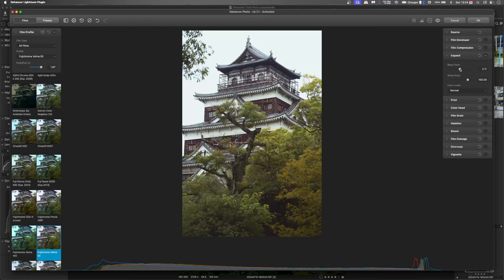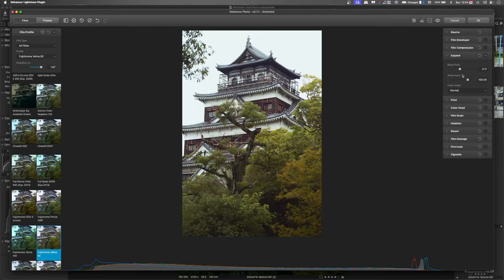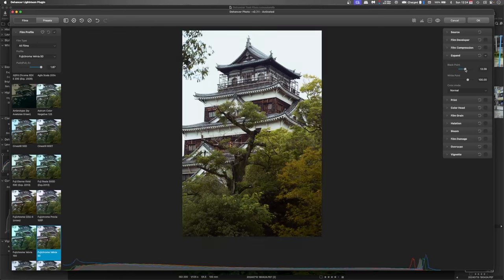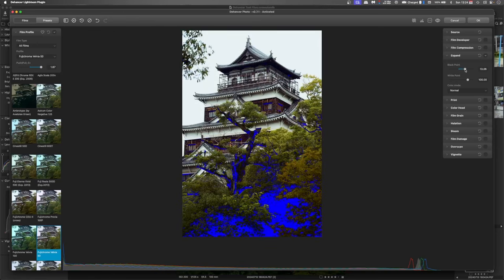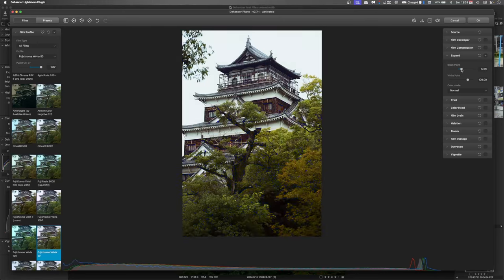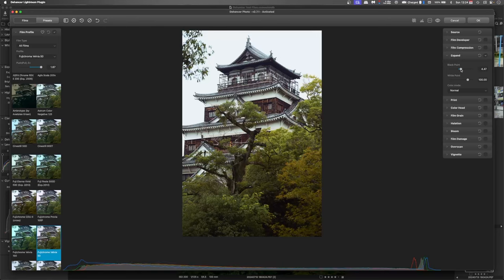So if we turn on the clipping mask and push that black point up until those blacks start to clip out. And you can see down the bottom on the histogram where that lies.